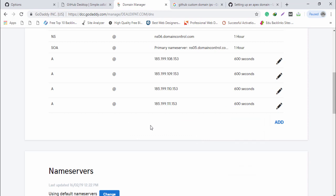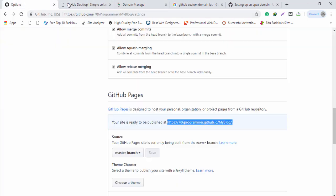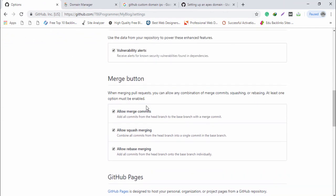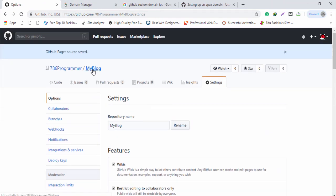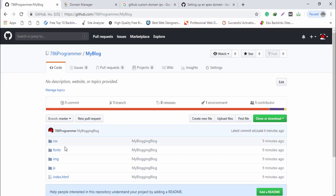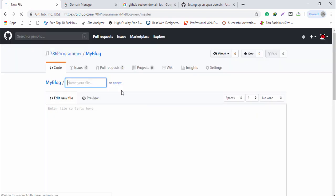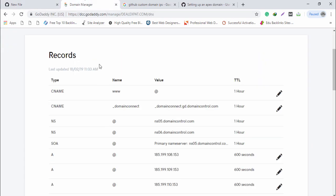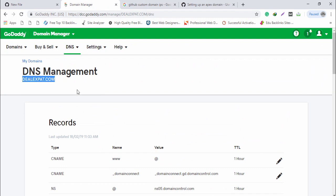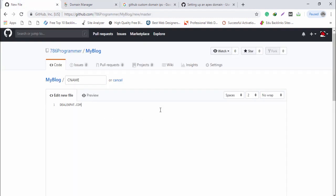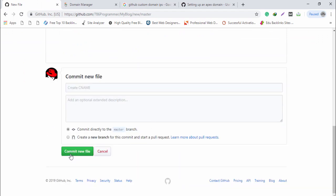Next, go back to your GitHub account, open your repository, and create a new file. Name the file 'CNAME' in capitals. Inside the file, paste your domain name — for example, dealexpect.com — then scroll down and click 'Commit new file'.